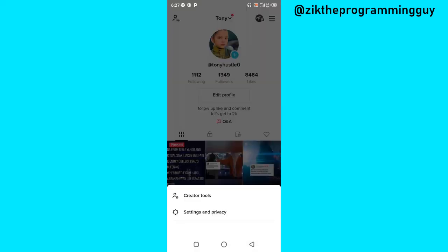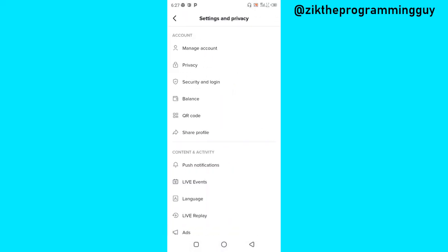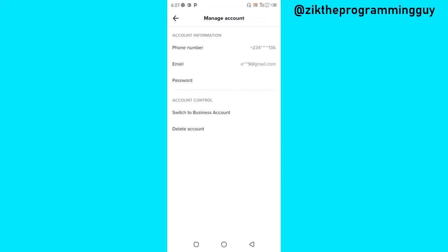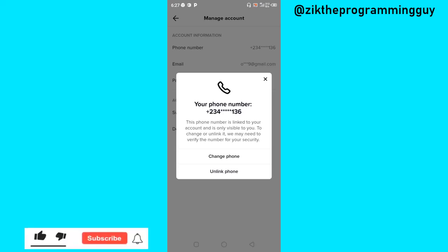Go to Settings and Privacy, then click on the Manage Account option. You're going to find your phone number listed there — click on that, and then you're going to get the Change Phone Number option.